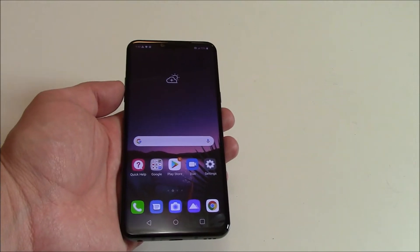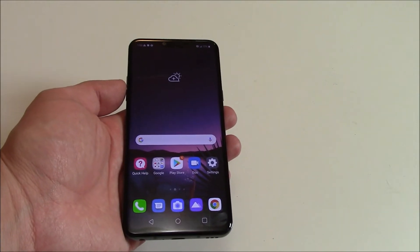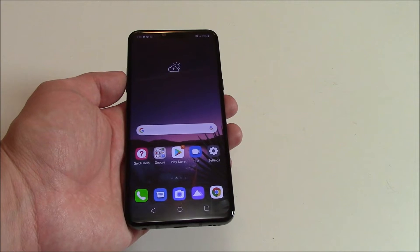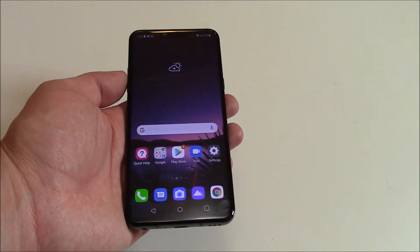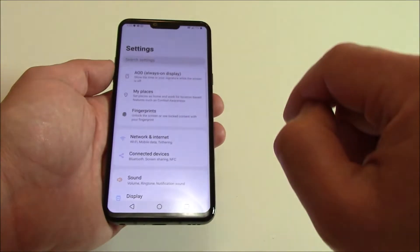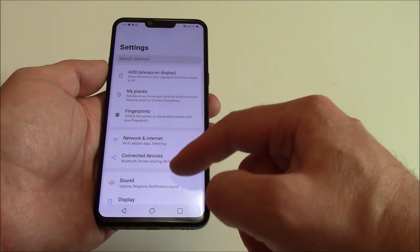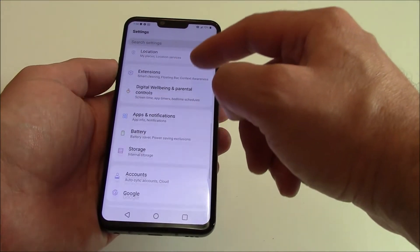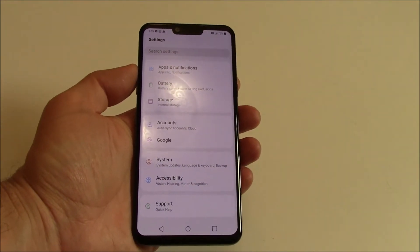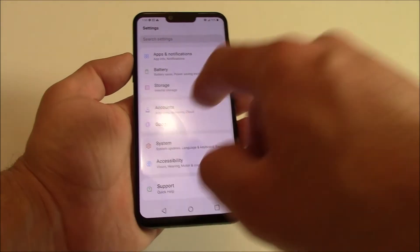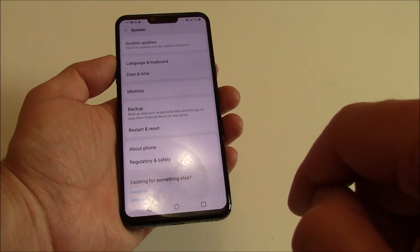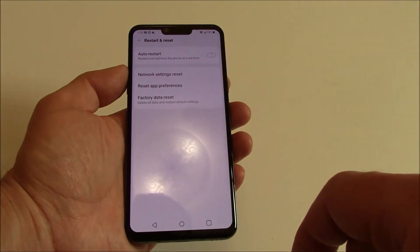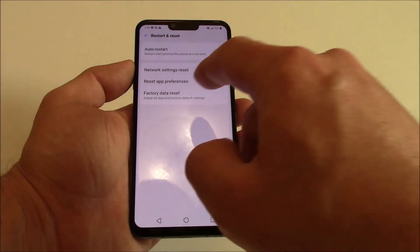In this tutorial I'm going to show you how to restore an LG G8 ThinQ smartphone to factory settings. Go to Settings, go to System, Restart and Reset, Factory Data Reset.